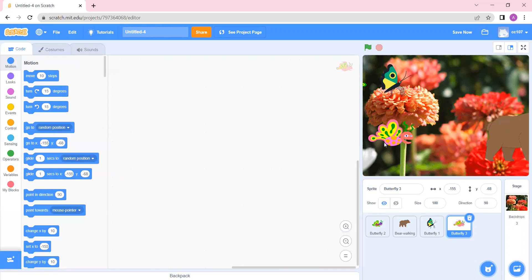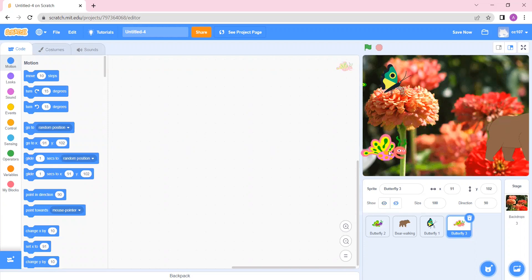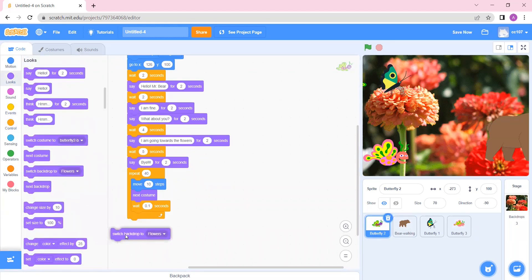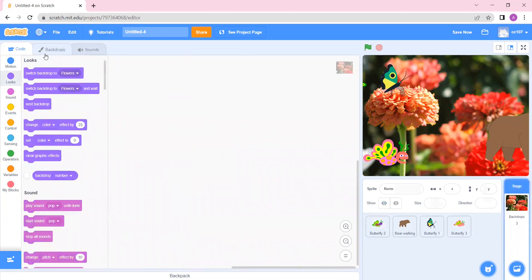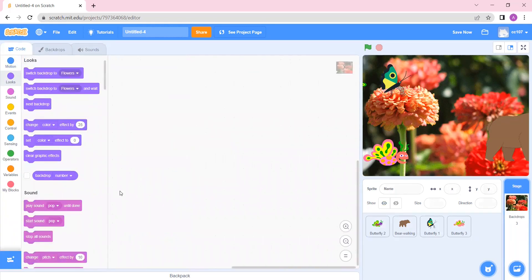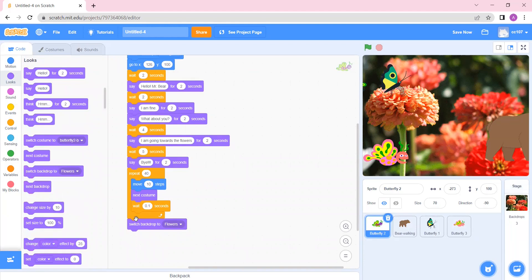Now I am going to take this one and go to the code. I will set the position for it — I will place it over here, because this butterfly is going to come over here. After doing all this, the backdrop should change. I will go to Looks and Switch Backdrop — switch backdrop to Flowers. You can check the name from the backdrop panel — this backdrop is called Flowers and this one is called Forest. I want the backdrop to change to Flowers after all the conversation.